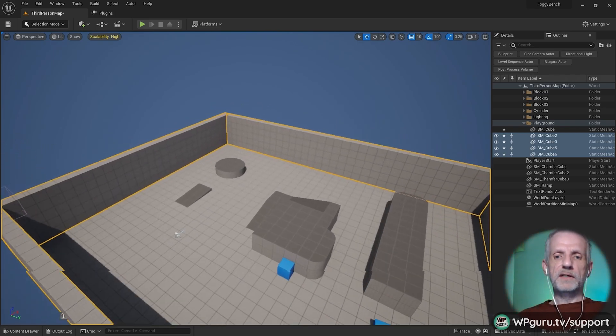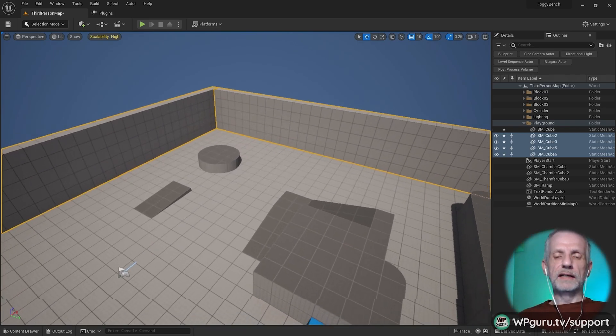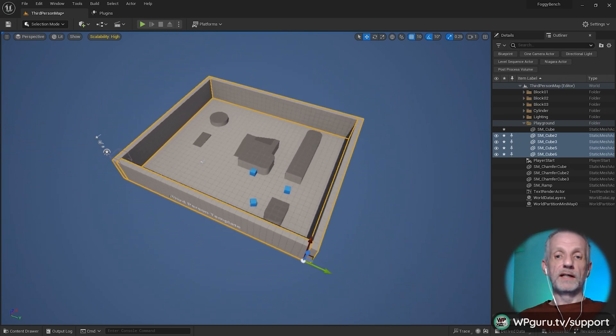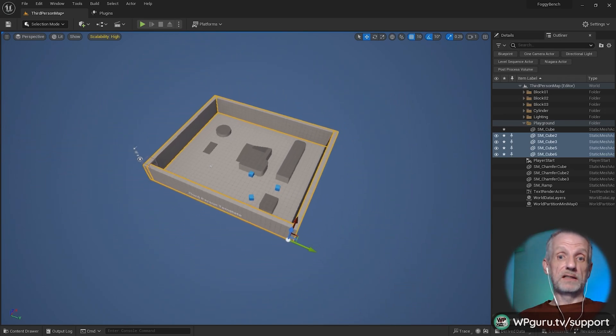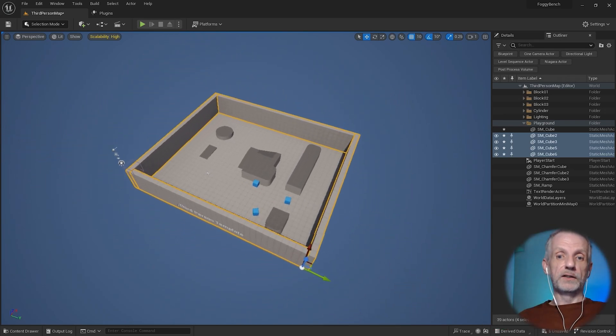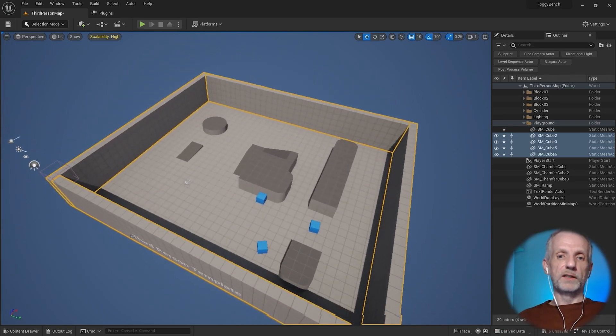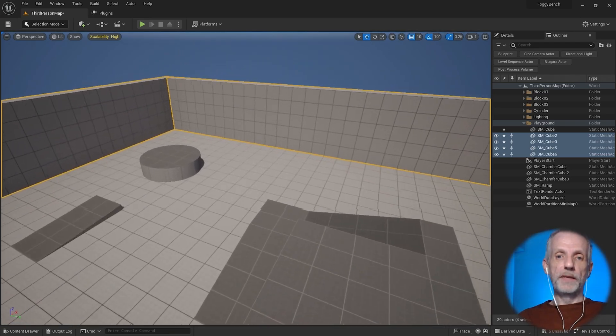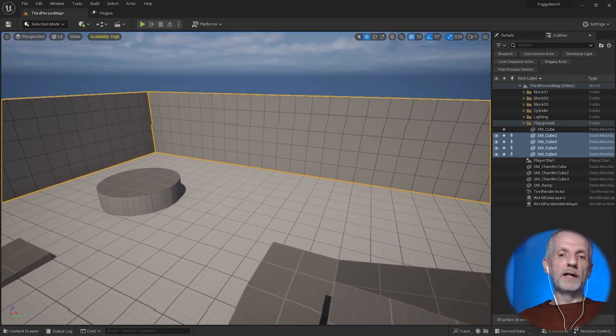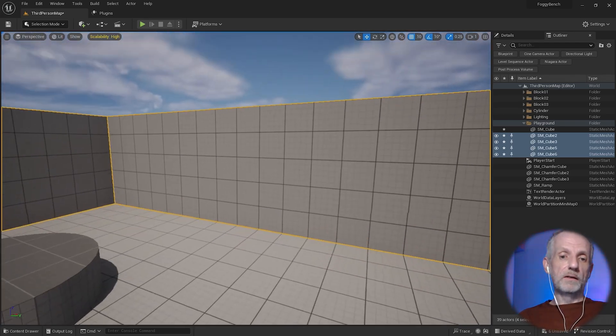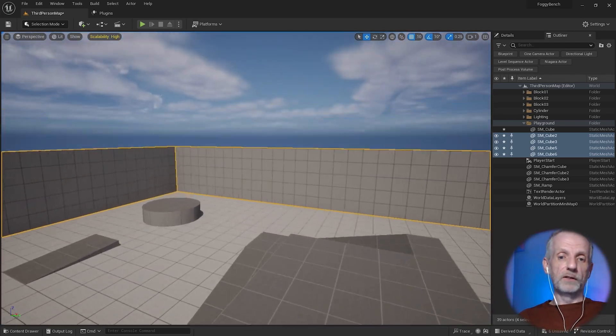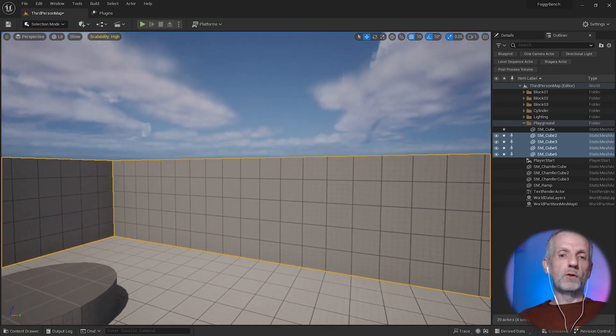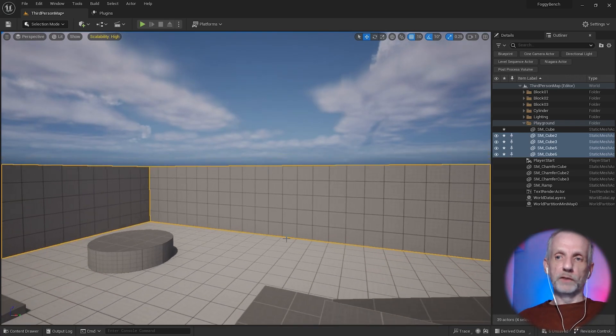Sometimes as you get further away from your scene, you want to navigate a little faster, and as you get to detailed work, you want to navigate a little bit slower. You can do that while moving around by scrolling down your mouse wheel.